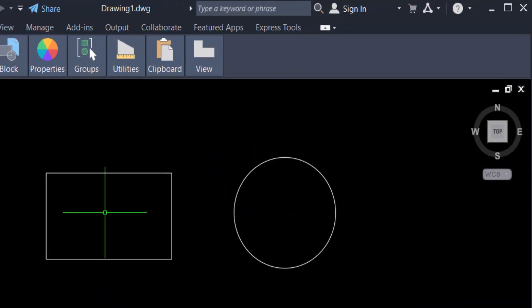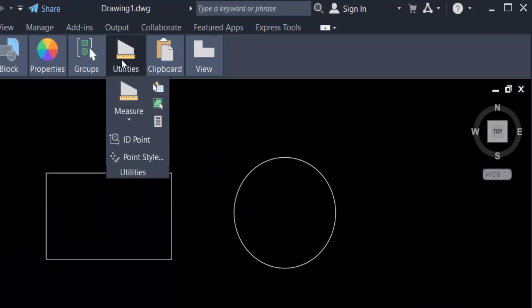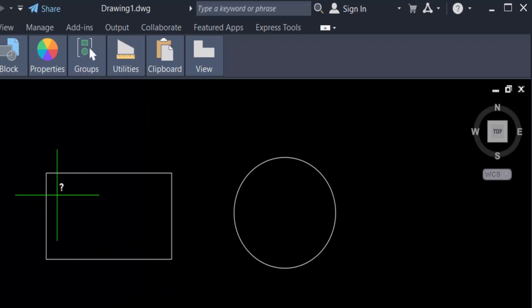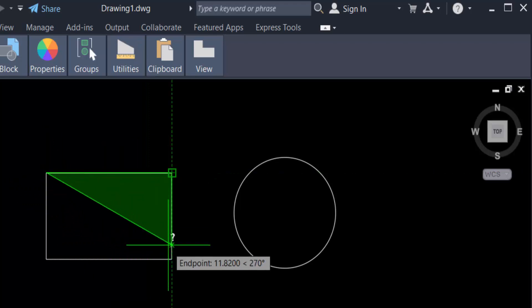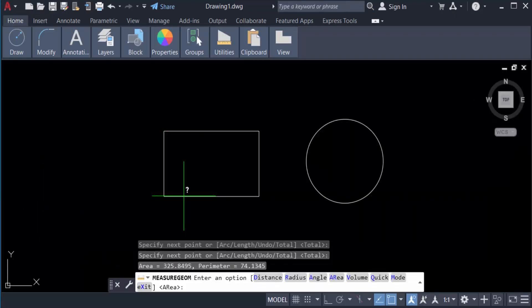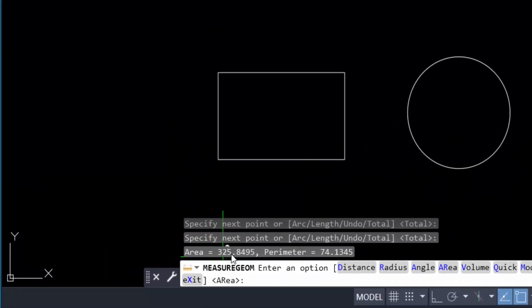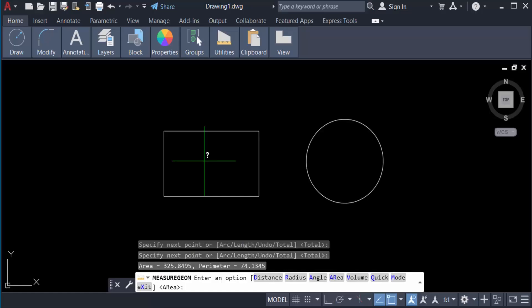I go to the Home tab, then go to Utilities, find Measure, and select Measure. Then go to Area. Now we select the first corner and the whole area you selected, then press Enter. You can see the area is 325.8495.